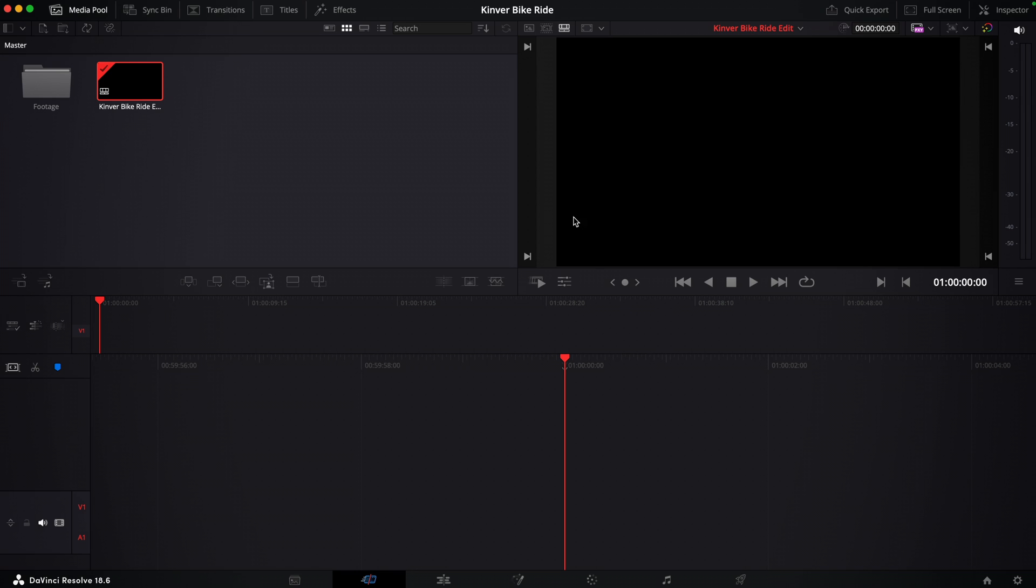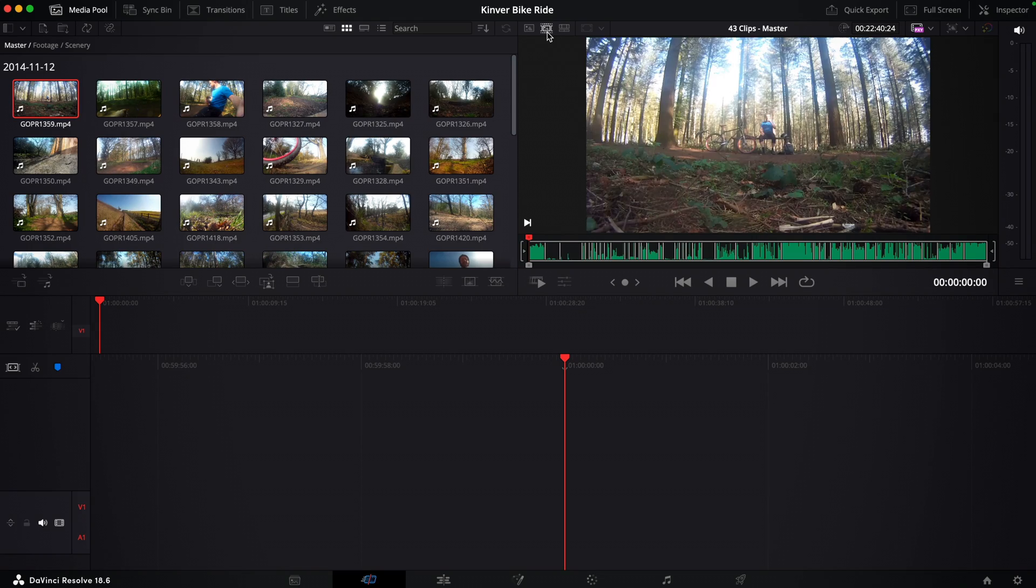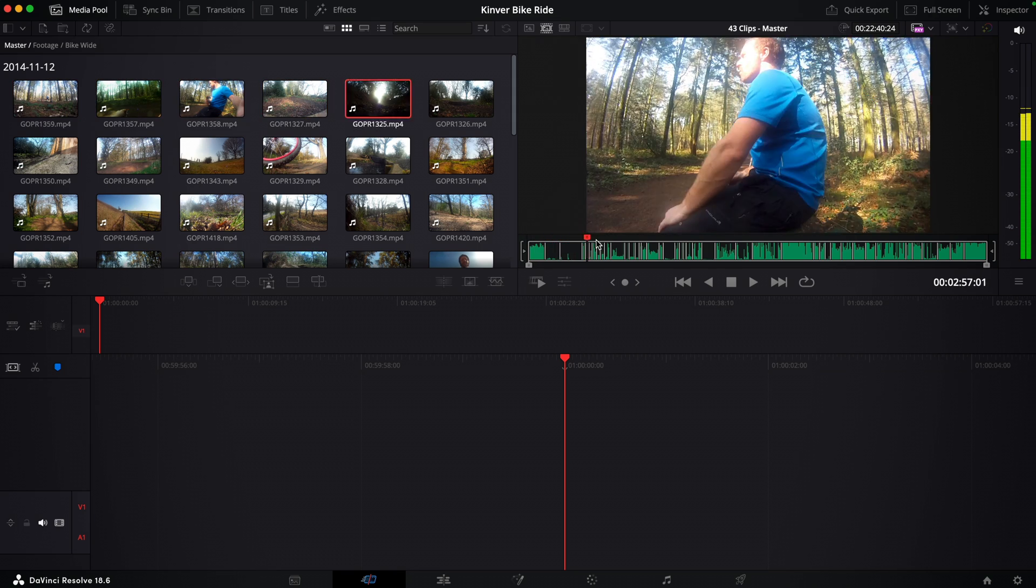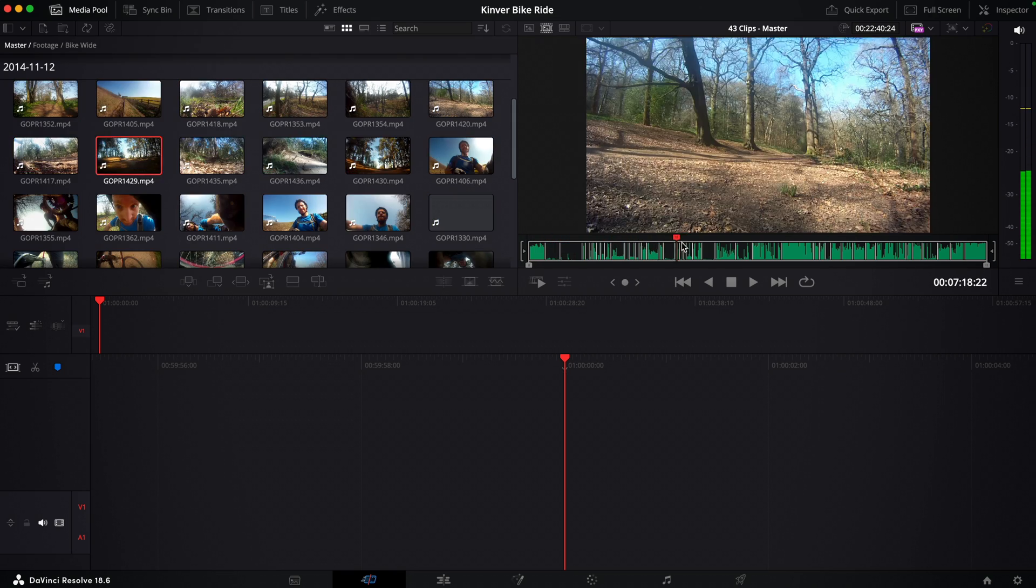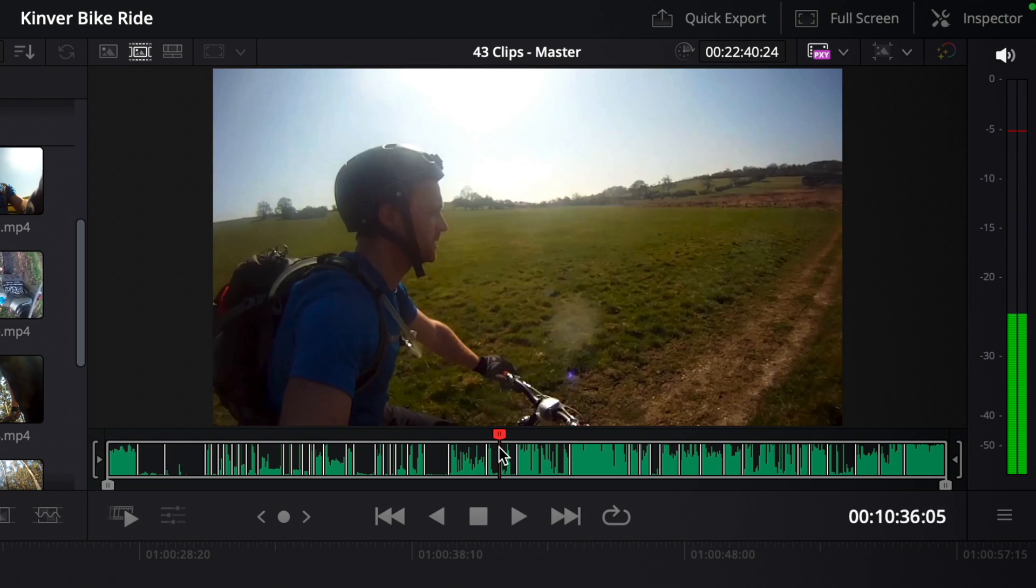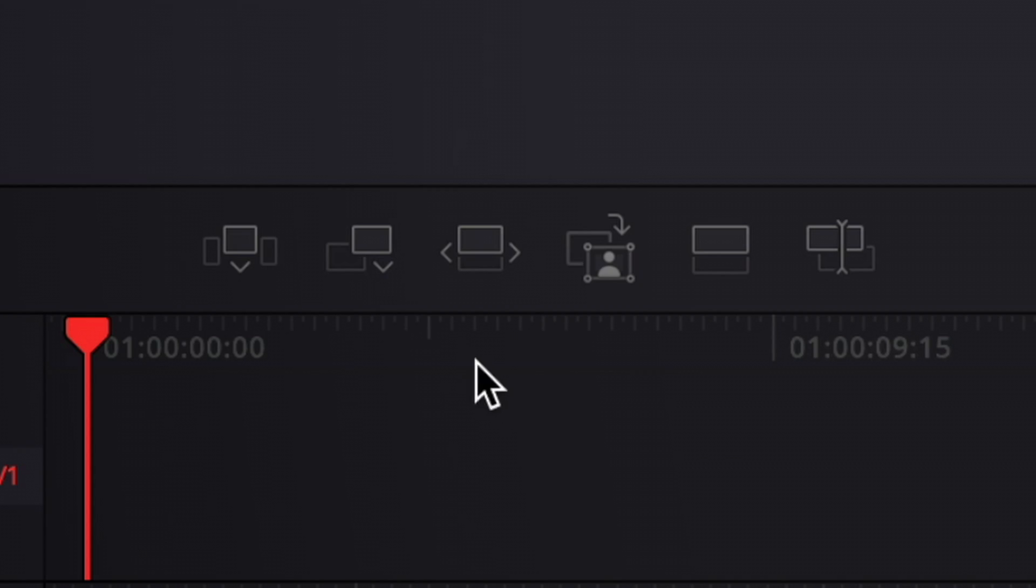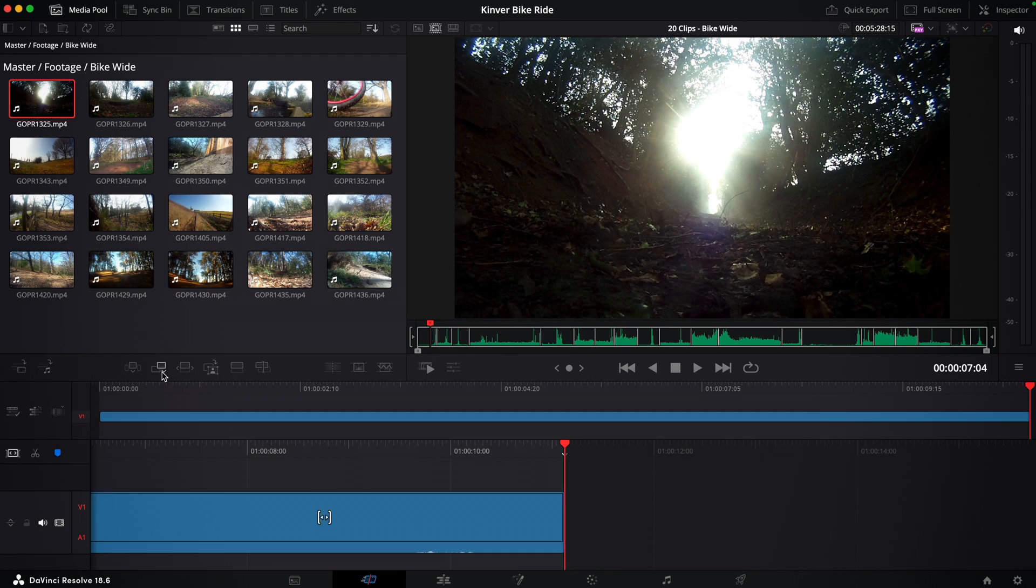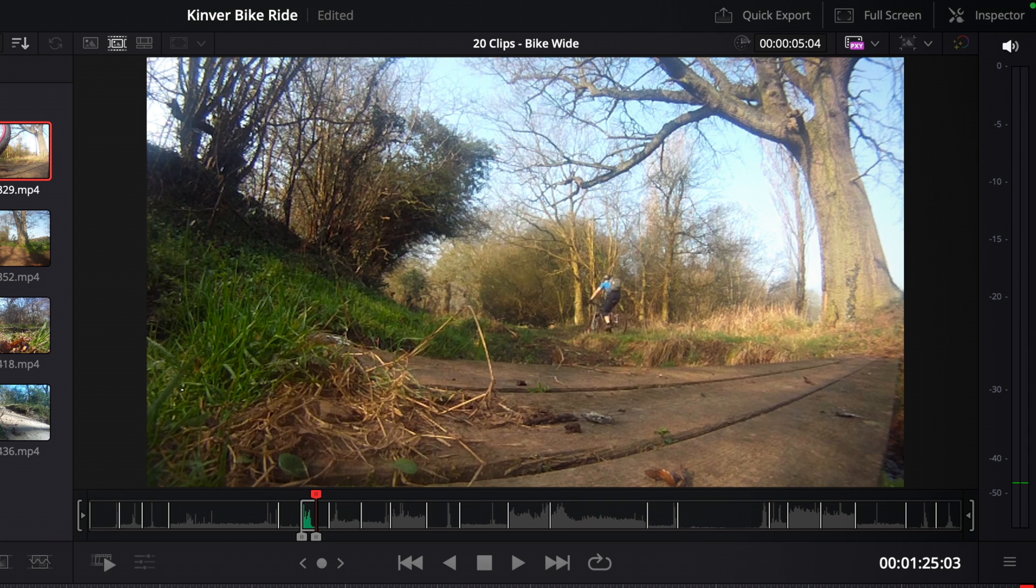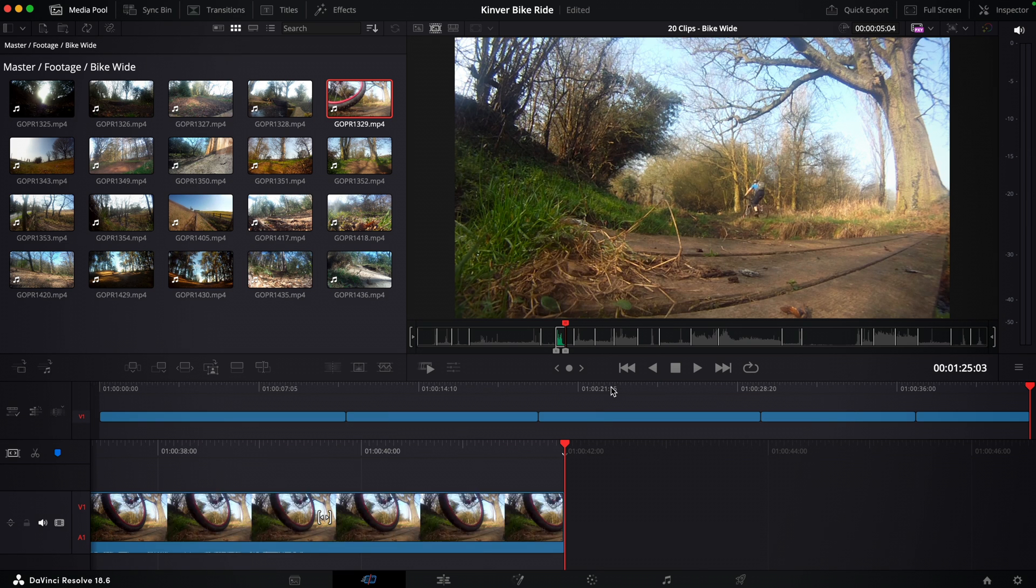The cut page has a unique editing function called the source tape, which displays the contents of the selected bin one clip after another. This makes it easy to scrub through the contents of the bin without having to select each clip in turn. Once you've decided you want a particular shot, you can choose different options to edit it directly into the timeline. You can also set in and out points in the source tape to help you select several shots at once, or just a smaller portion of one shot. Using the source tape is a lot of fun because it harks back to the old source record days of editing on videotape. However, we can also use a variation of this technique directly in the edit page.